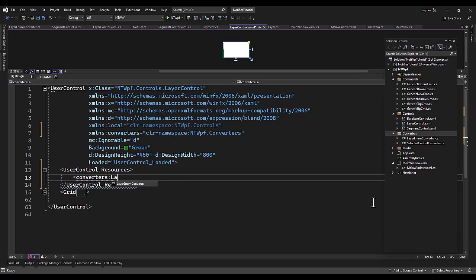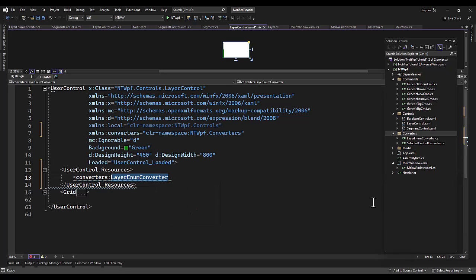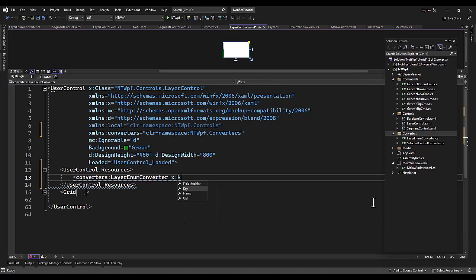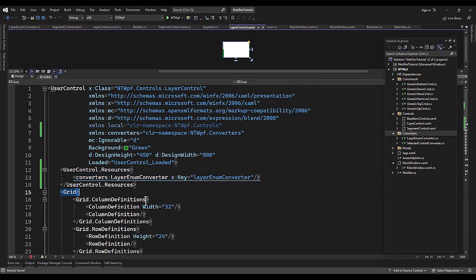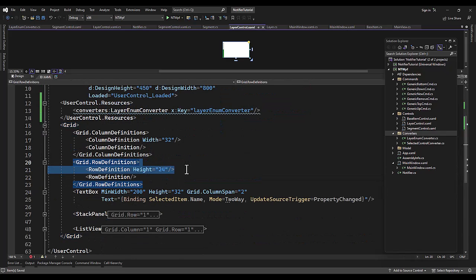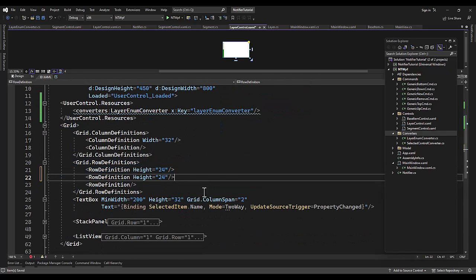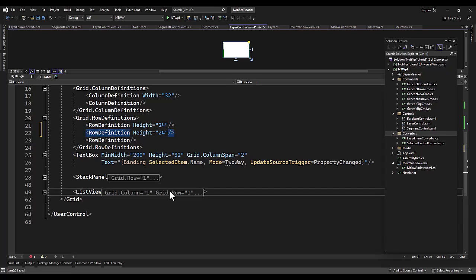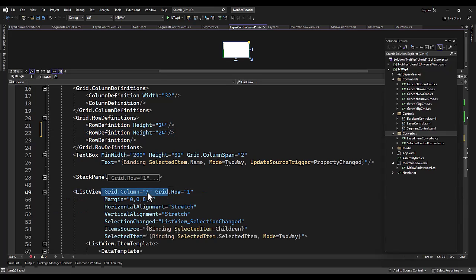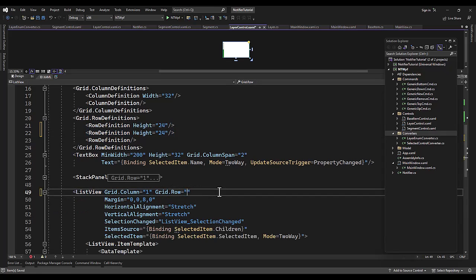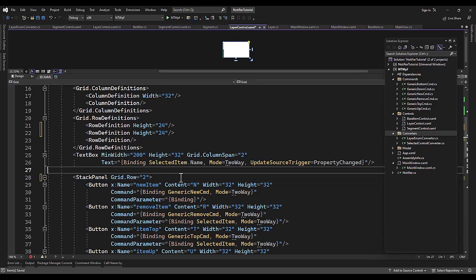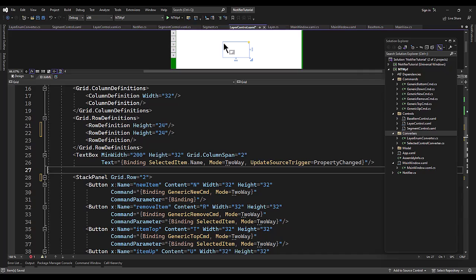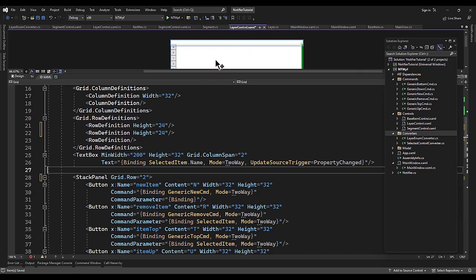Converters, converters layer enum. Copy that, X dot key, layer, boom. Okay, now when I copy this row and paste it, I'm going to move both of these two bottom items down to a new row. Let's see here, everything should look pretty much the same.